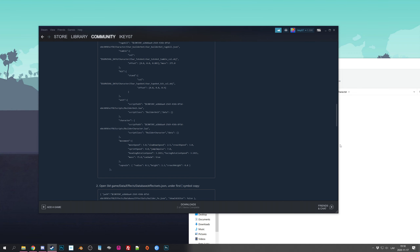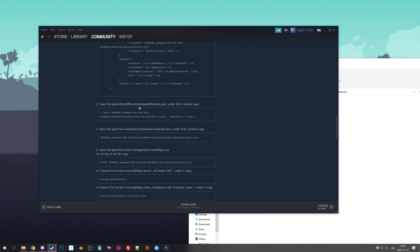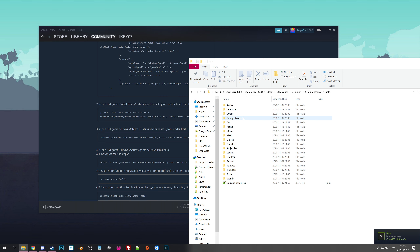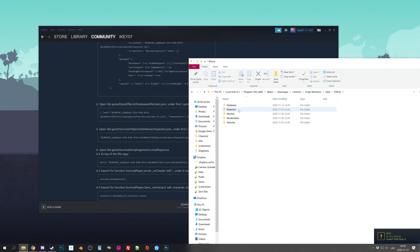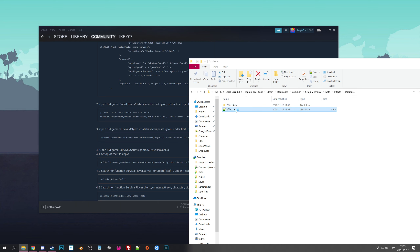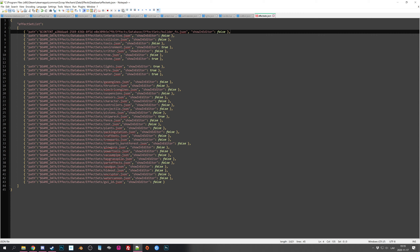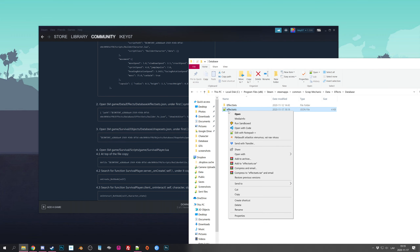Now you have the builder bot inside the game, though you can't access it yet. Next, let's open the effects section. Copy this whole thing — copy everything — and we need to paste it under the first square bracket. Let's go back to the Scrap Mechanic data folder, then Effects Database and Effect Sets. Under the first square bracket, simply paste it and save.